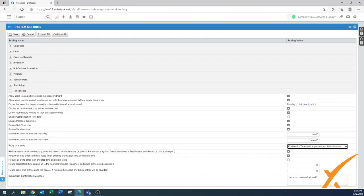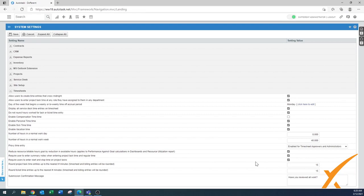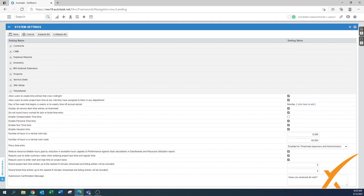'Proxy time entry: who can edit a time entry' — always enable for timesheet approvals and administrator so there's always access. 'Reduce billable hours goal by reduction in available hours' — yes. 'Require user to enter summary notes when entering project time' — same as service desk, mark it required. 'Require users to enter start and stop time on project tasks' — yes, for good visibility in the timesheet. For project time billing increment, use 5 minutes as it's a better internal interval.